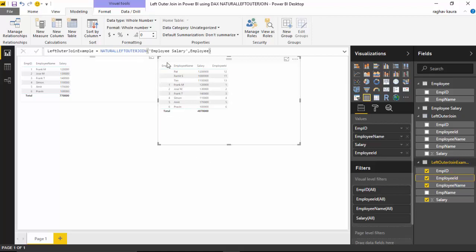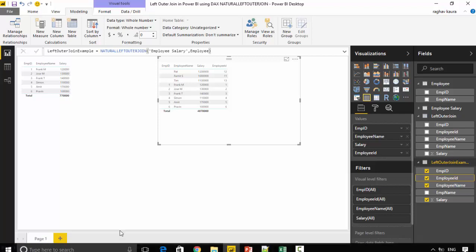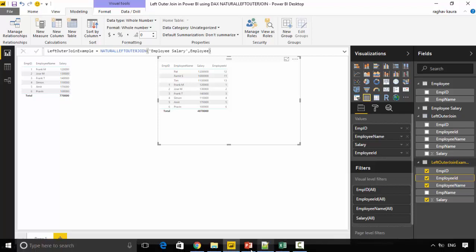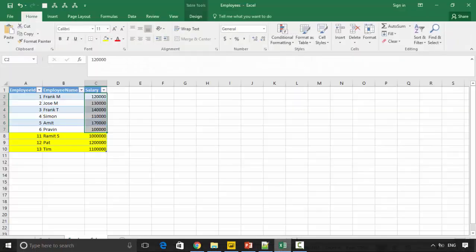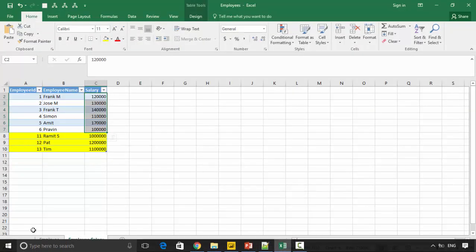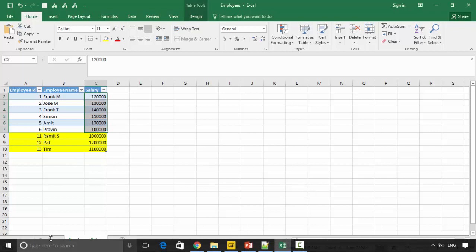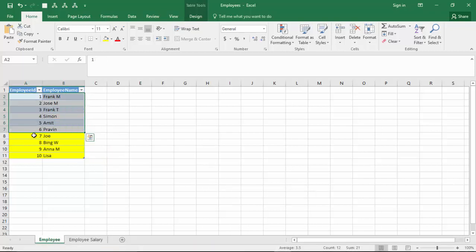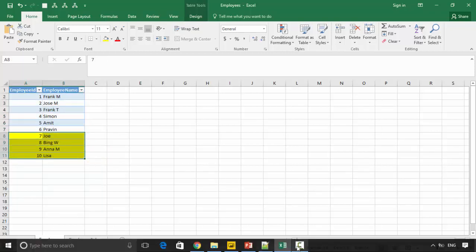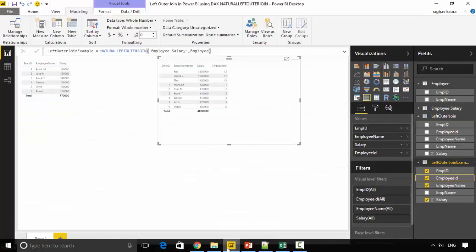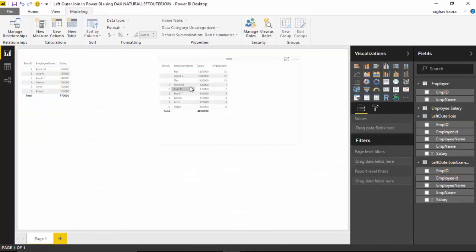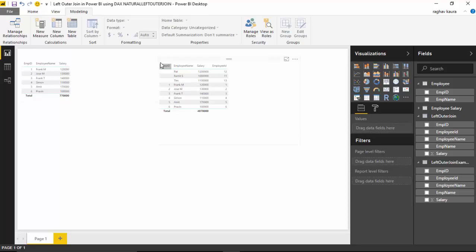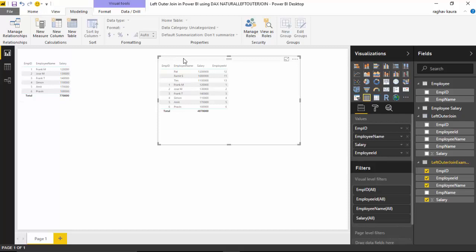We are missing the data for Joe, Bing, Anna, and Lisa. I hope you find this video useful. Thanks for watching!